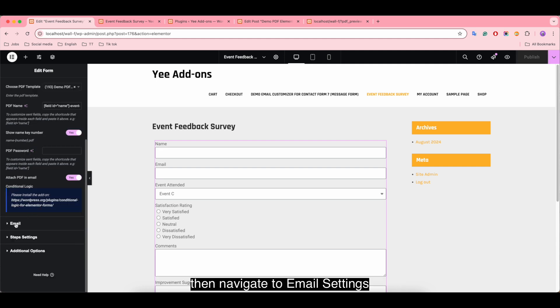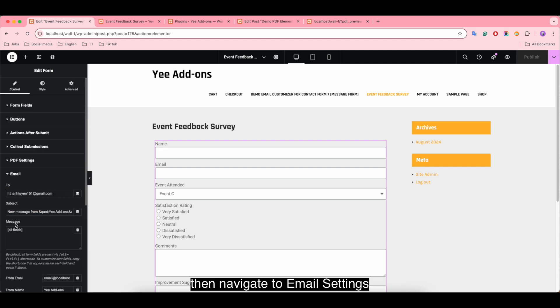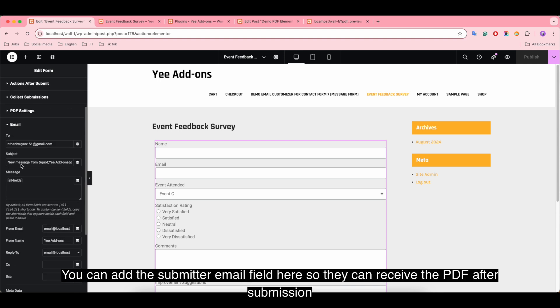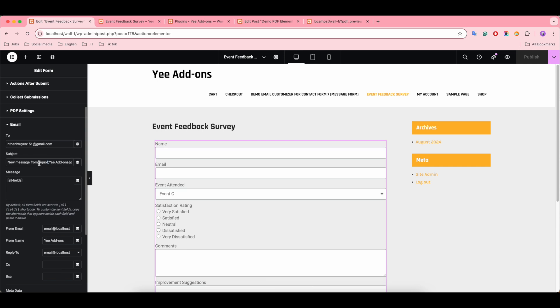Then navigate to email settings. You can add the submitter email field here, so they can receive the PDF after submission. Change the subject.